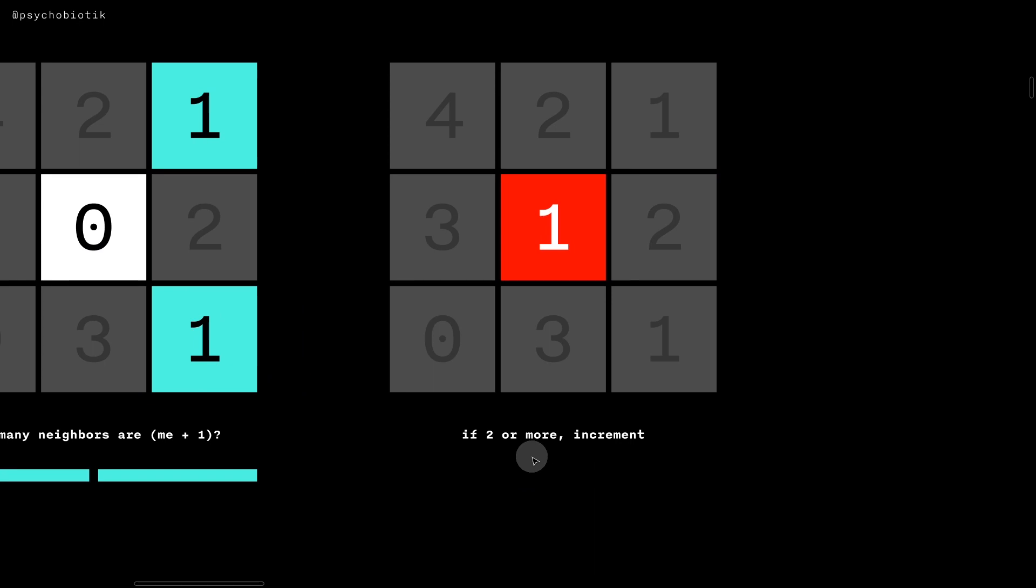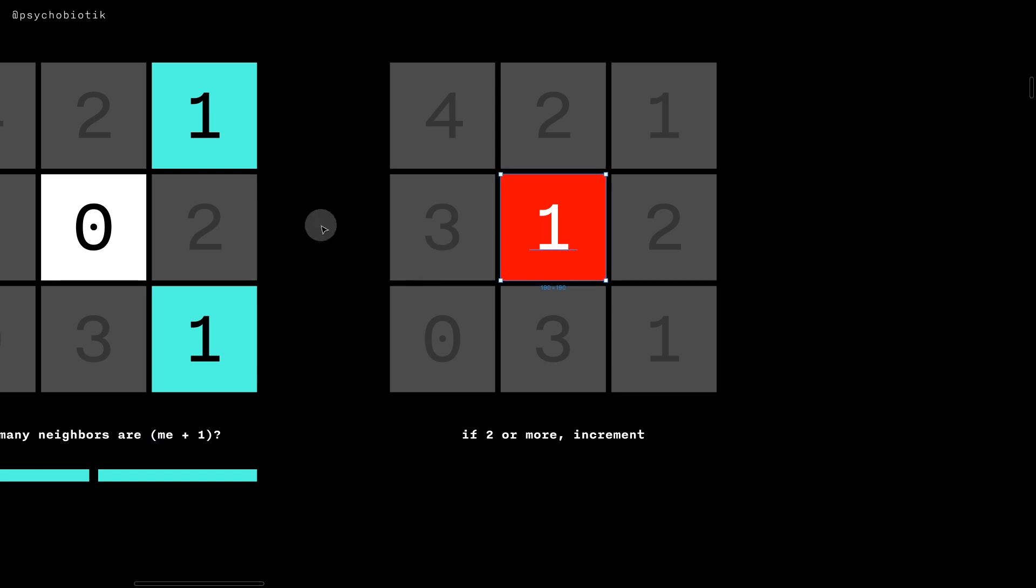And if there are two or more neighbors that are equal to me plus one, then I would increment myself. So in this case, there are two ones, which is one plus zero. Therefore, I increment myself, so zero plus one is one.